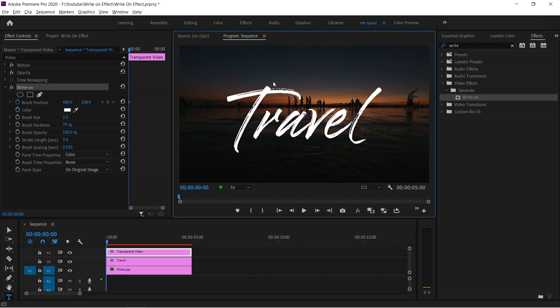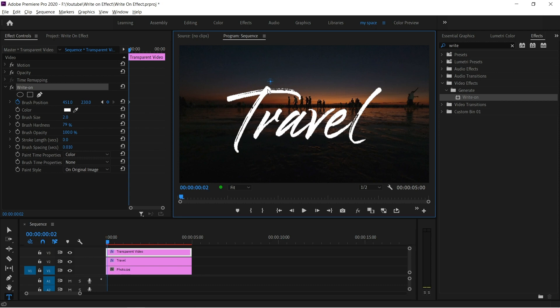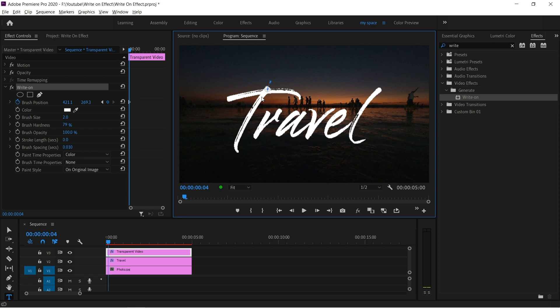By dragging, change the position where you start writing. Then move one frame forward by pressing right arrow key on keyboard. Again move the position one frame forward. Move the position like this, how we are usually writing.